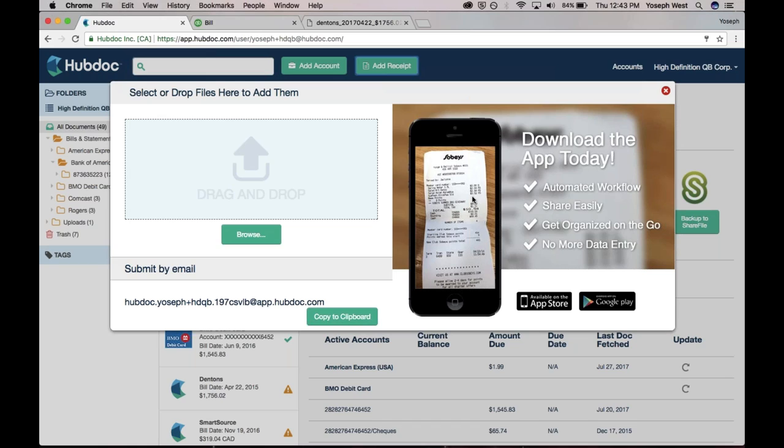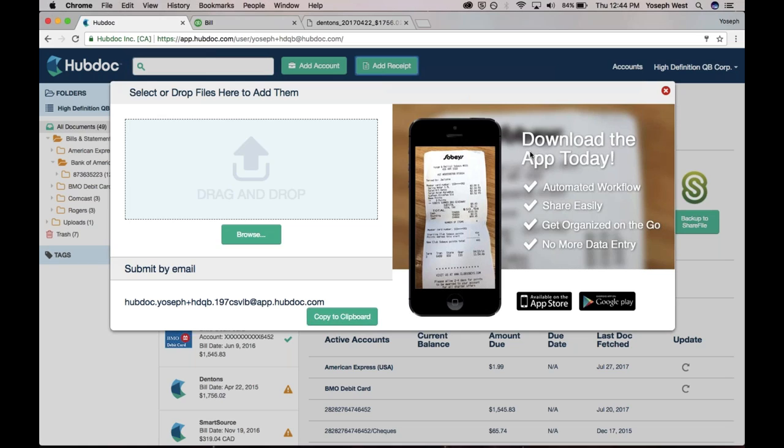And you can also email documents in. You're looking at that email address and you're thinking, how the heck am I going to remember that? But it's actually entirely customizable. I could actually change this to high-definition qubcorp@app.hubdoc.com. And that email address will be entirely unique to my client's HubDoc account. The way I would use that is I would actually email documents in either myself as the advisor or the client or the client's vendor. I would email documents to that email address, it would go into HubDoc, and HubDoc would extract the key data, and it'd be ready to be pushed across into the accounting system.